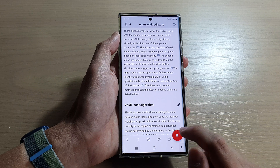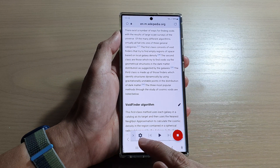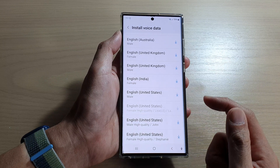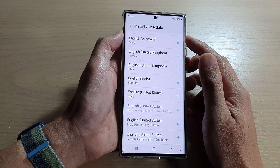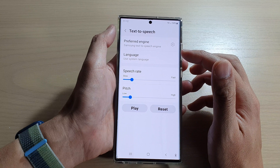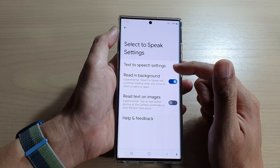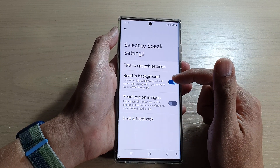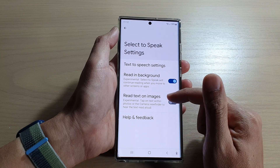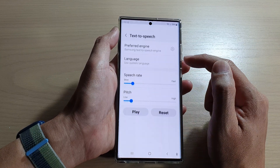Now if you tap on the left-hand arrow, it will expand and you can tap on the settings button. In settings you can install additional voice data, you can choose to read in the background, or read text on images. If you tap on text to speech settings you get more options.